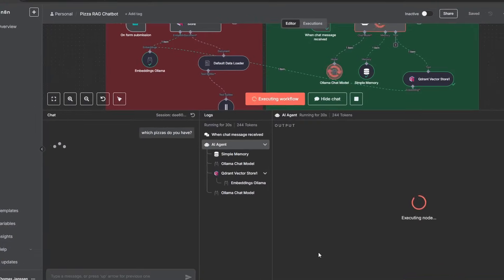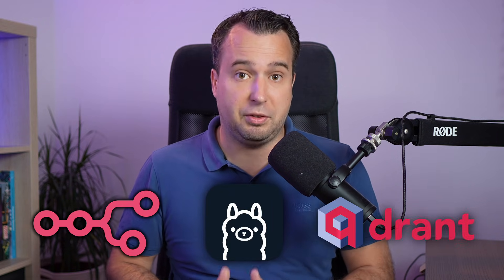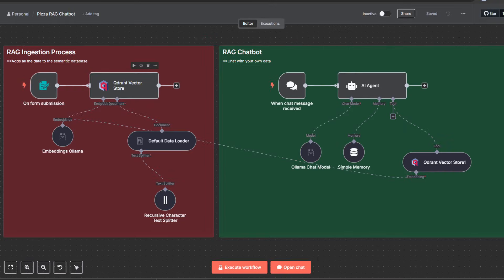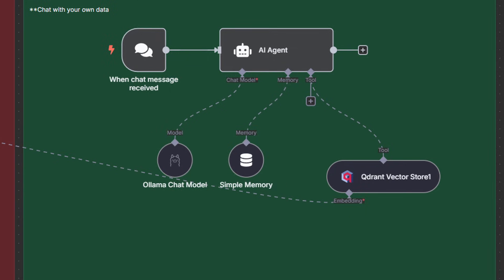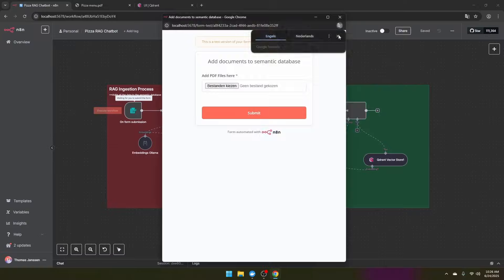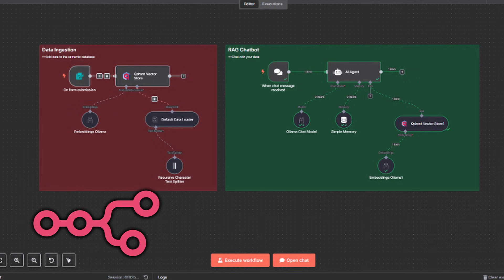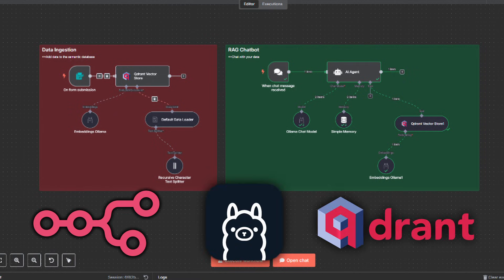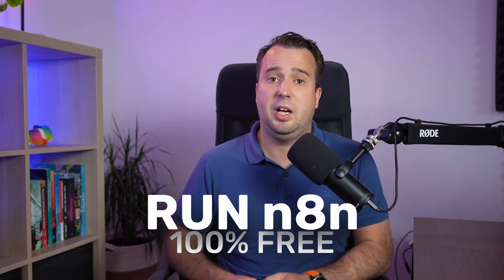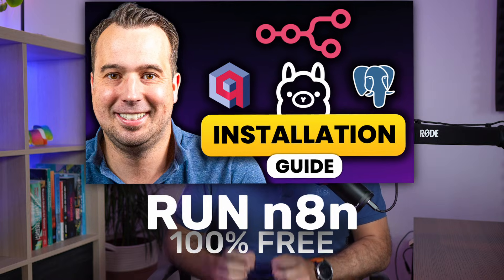At the end of this video you'll have built a local retrieval augmented generation system with N8N, OLLAMA, and the Qdrant Vector Database. The workflow consists of two parts: the RAG pipeline and the actual RAG chatbot. The RAG pipeline includes a form so you can ingest any number of PDF documents into the database. The entire system — N8N, the large language model, and the Qdrant Vector Database — all run locally. Check out the installation guide published earlier if you want this local AI setup.